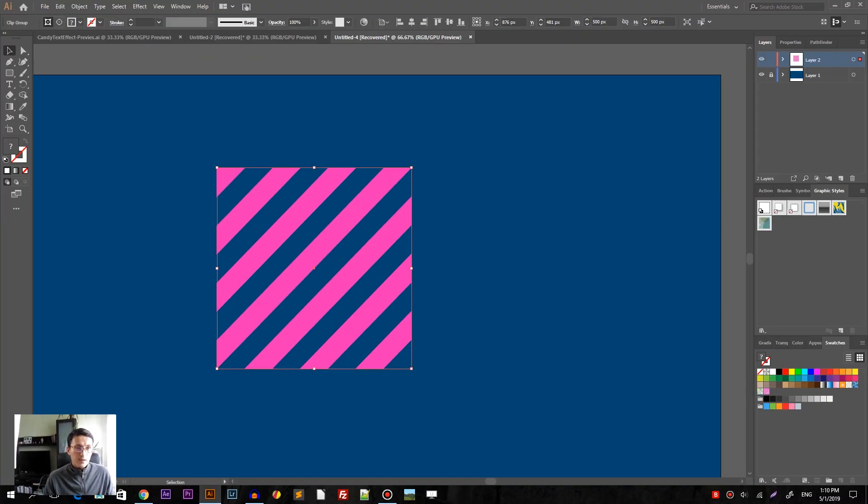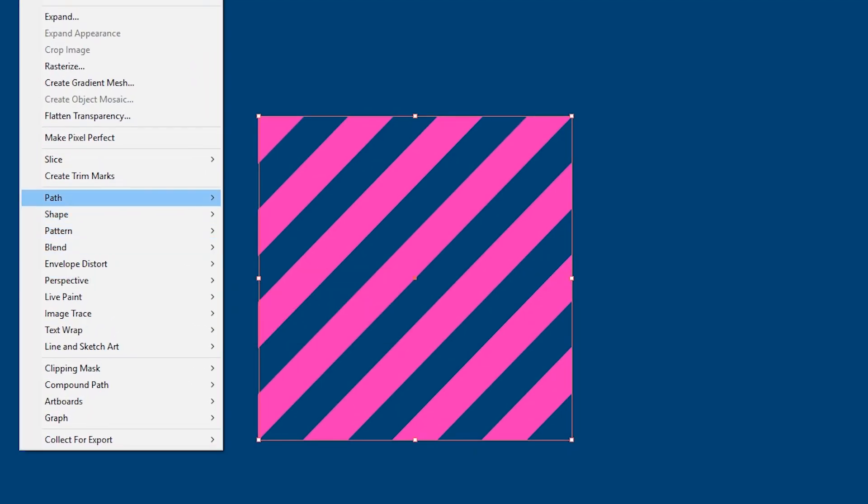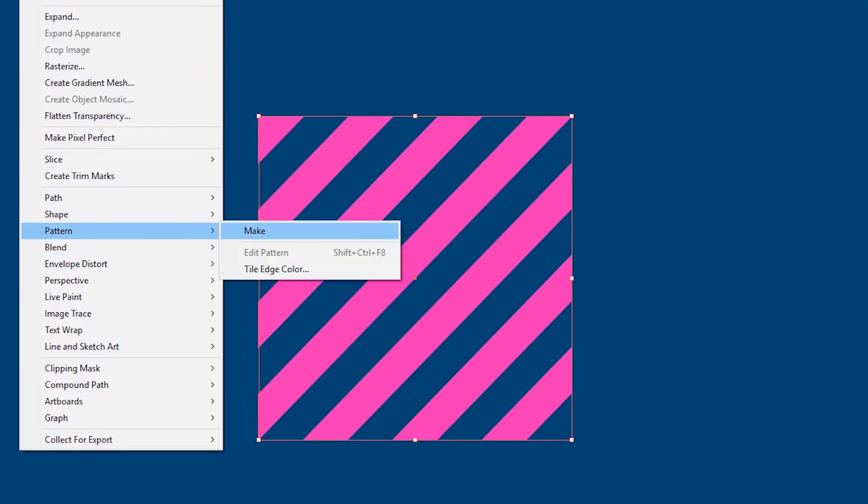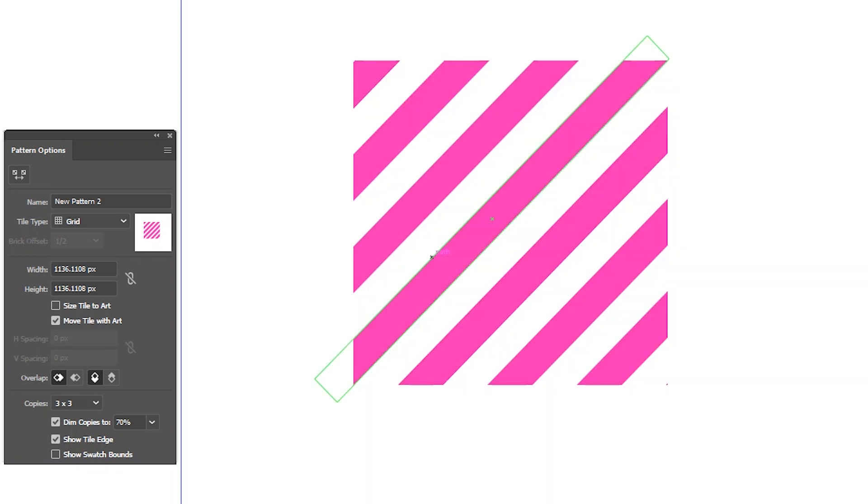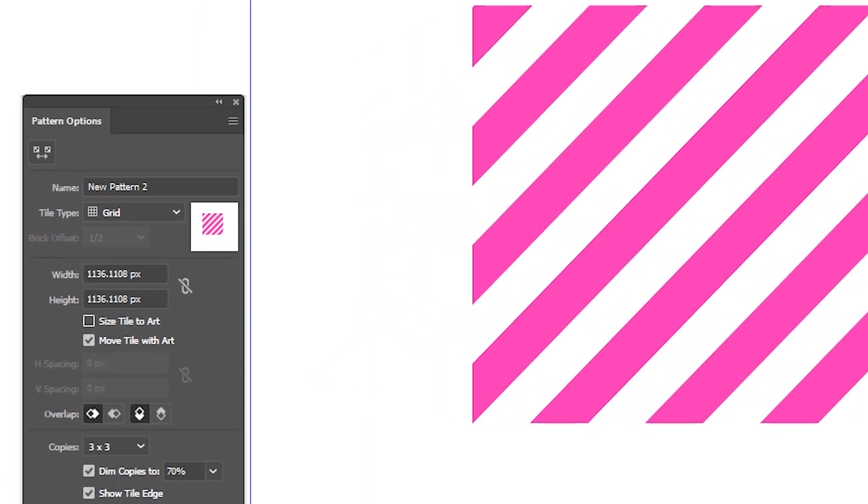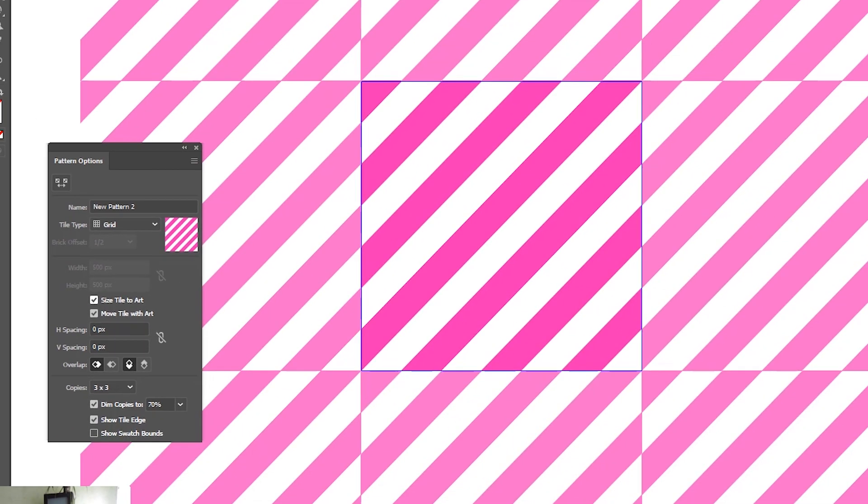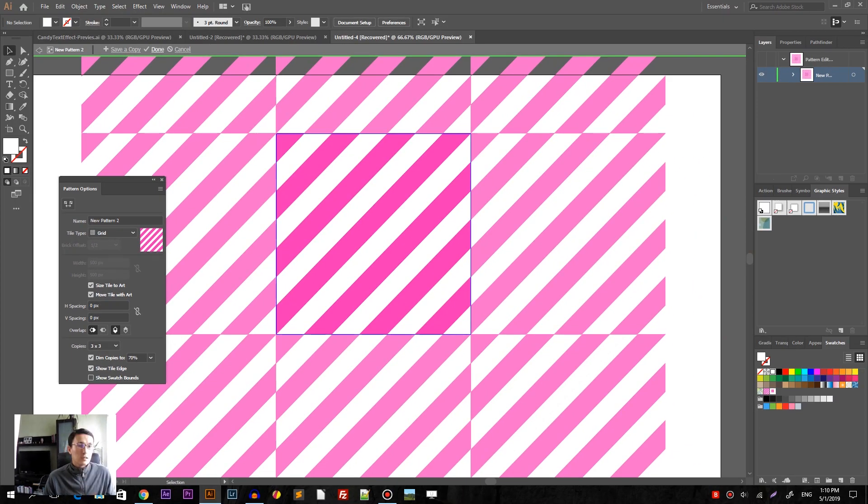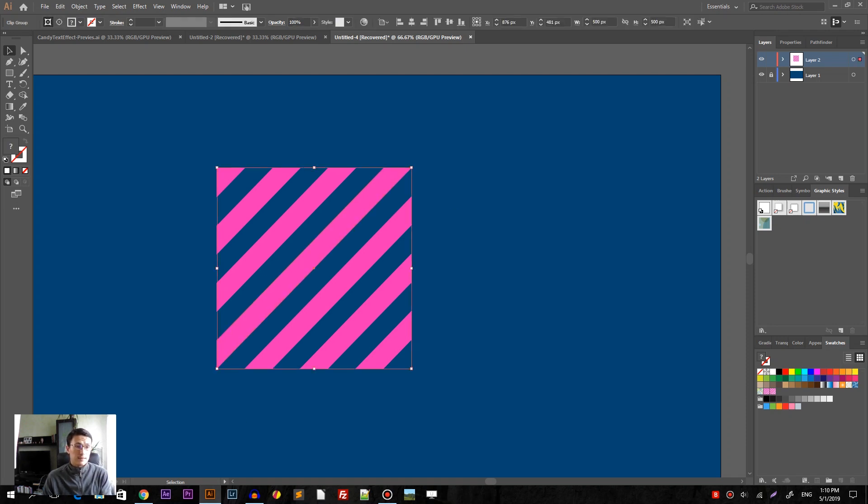So we have this pattern and we are ready to actually create it by going to the object pattern make. Object pattern make. Click OK here and Adobe Illustrator wants that this pattern will appear on the swatches panel. So then we'll we need to bring up the swatches panel. Click OK and this is important size tile to art. Click here. Click done to introduce a new pattern fill.